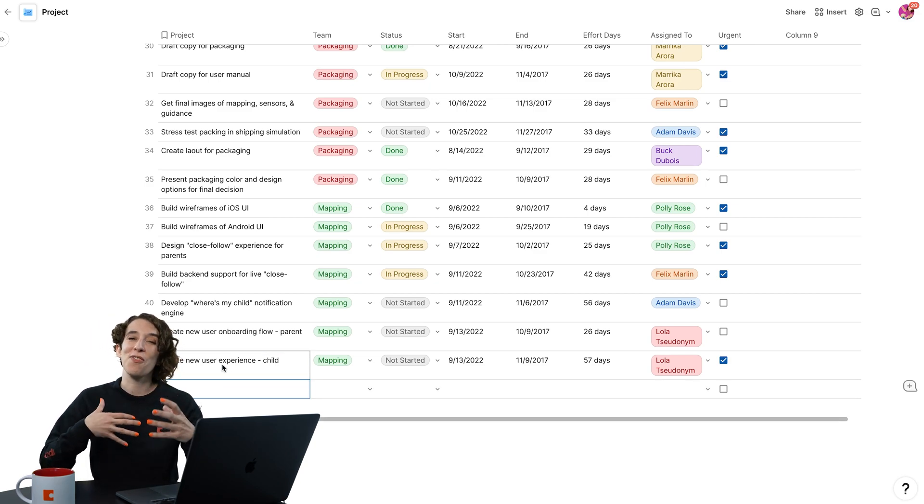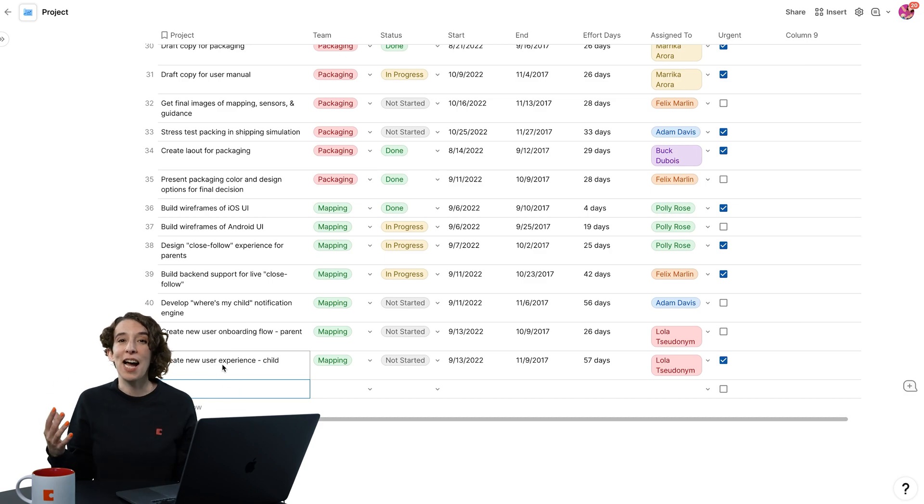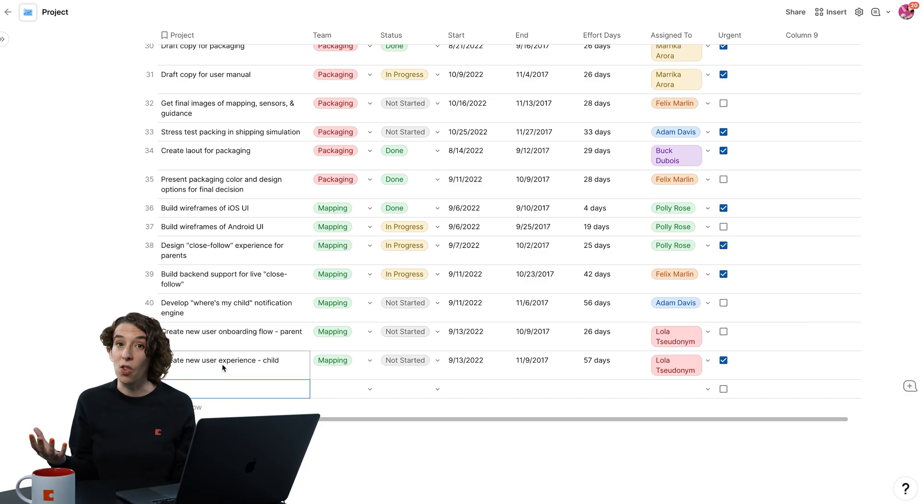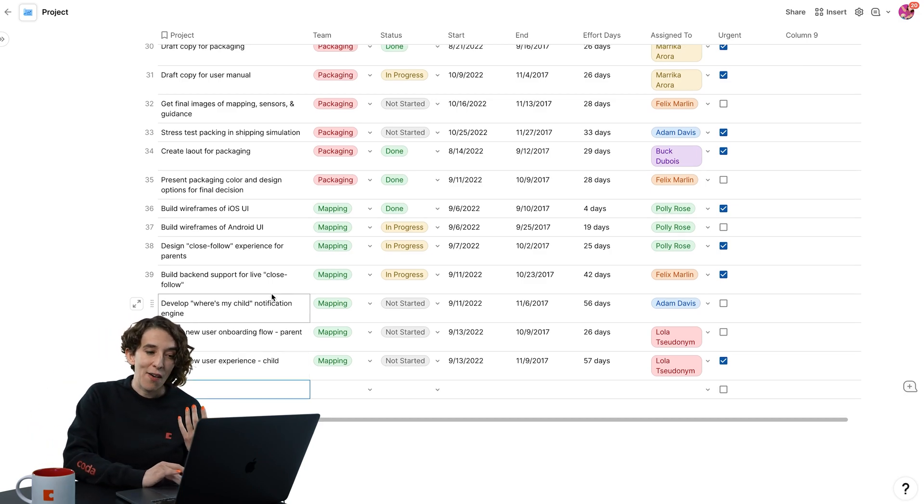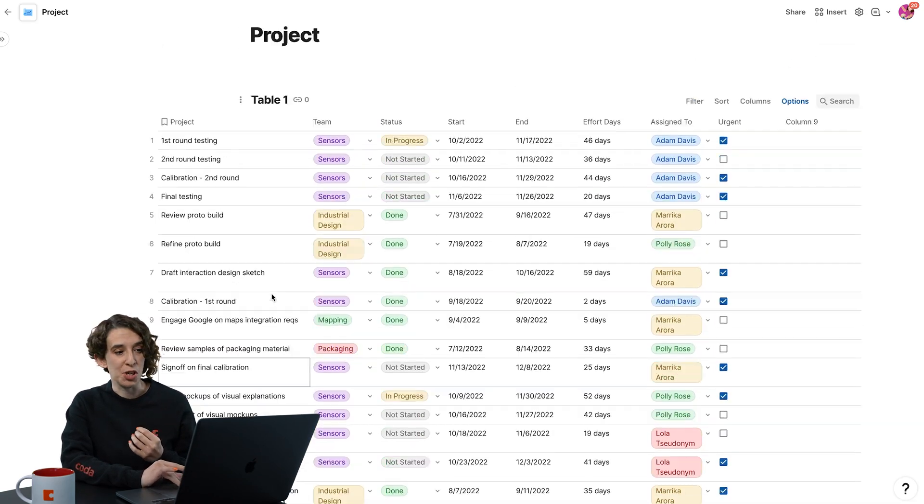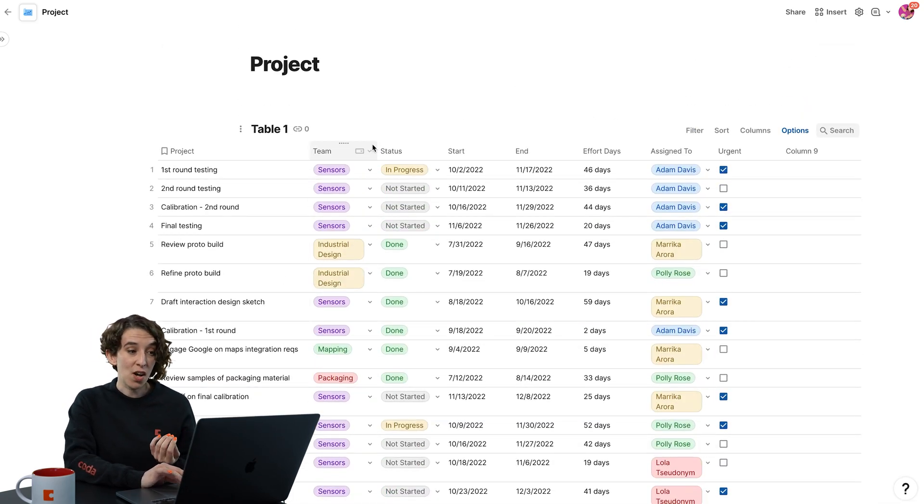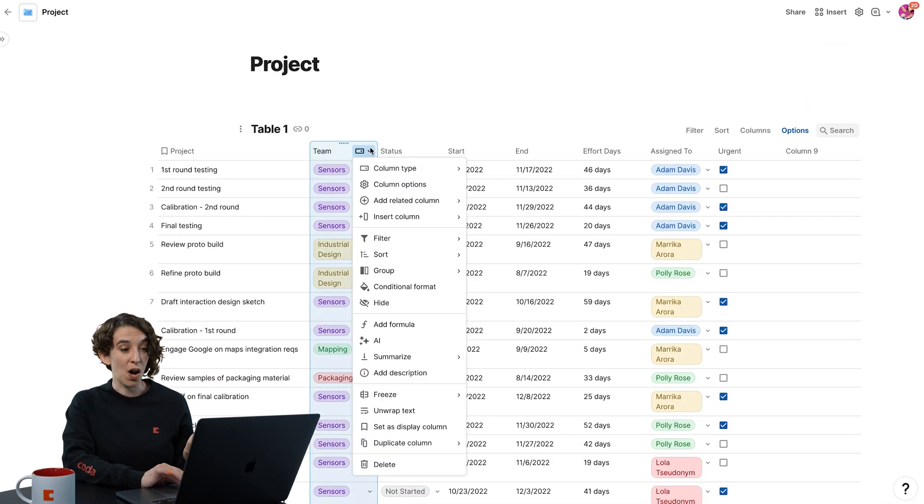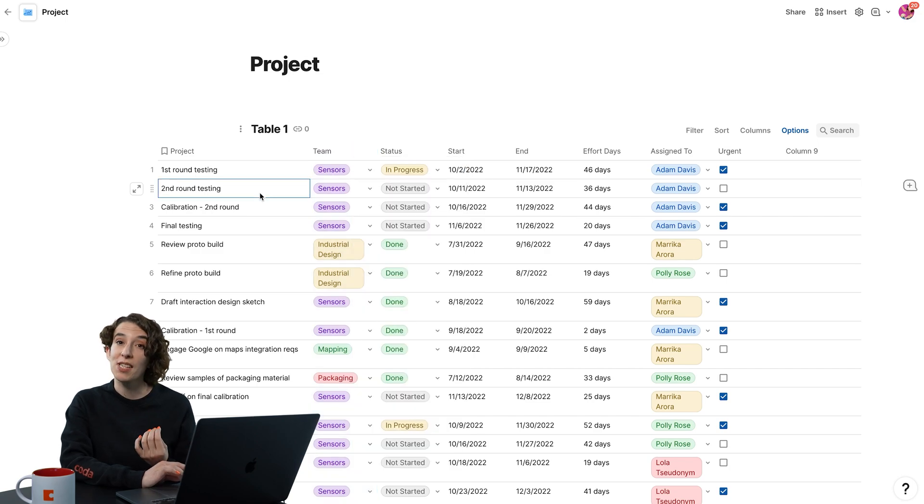So you can start to have that take on a new life and continue to be growing along with your ideas. Now, everything in Coda has options. We already saw that we've got some column options here, but our tables have options too.